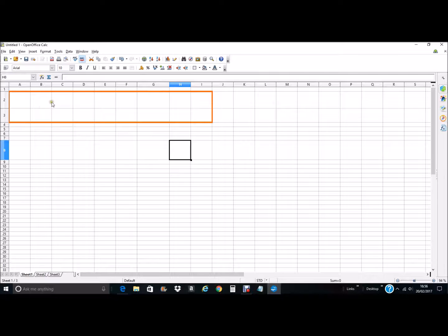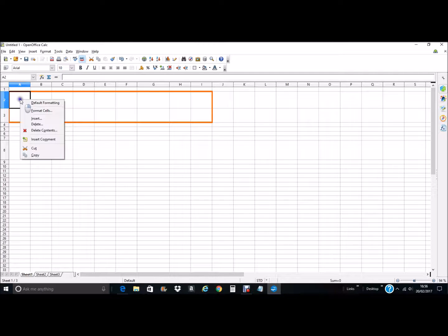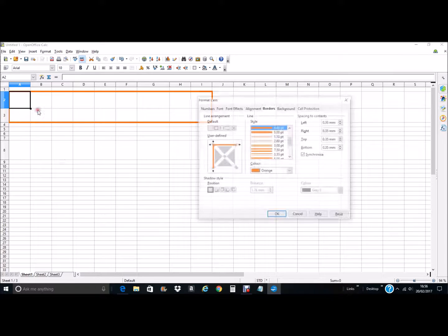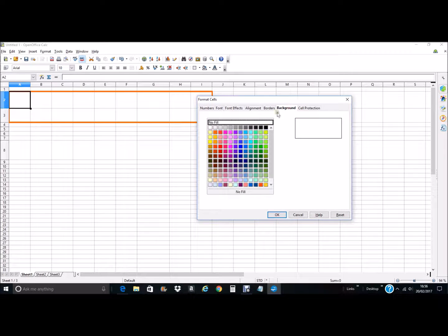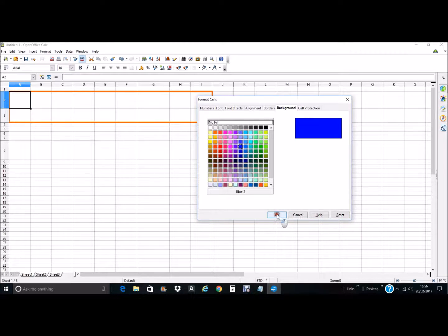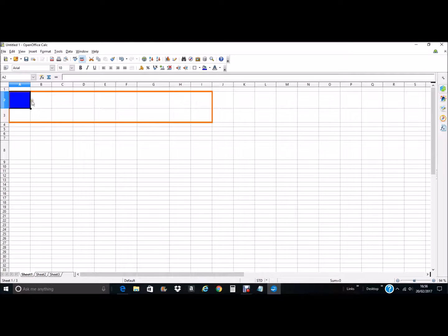To change the background color, you simply select the single cell that you want to change, right click on the mouse button, Format Cells, go to the Background tab, select the color, and then click OK. You can see it just changes that single cell.